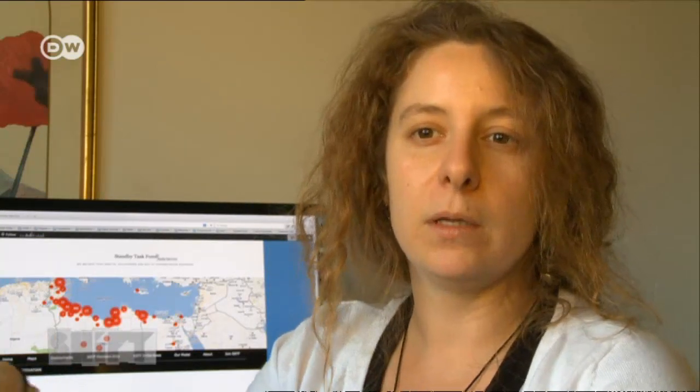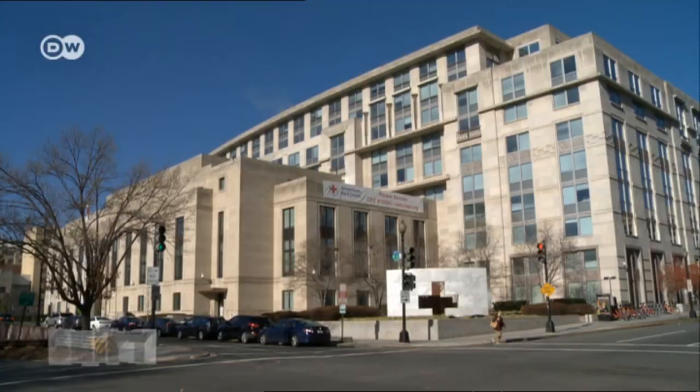I can do something actionable — whether that's uploading a tweet, geolocating an image, or whatever it may be. I know that the information I am working with is feeding into a document or a map that is being directly utilized by somebody on the ground providing services to communities affected by a disaster.